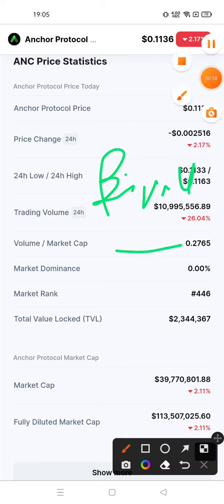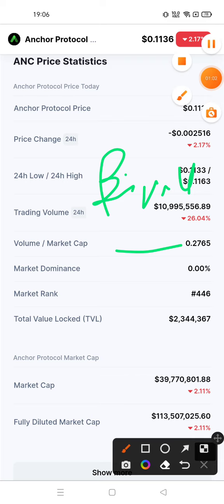Before having an investment in Anchor Protocol, do proper crypto market research because the crypto market is highly volatile. Please subscribe to my channel to watch more videos related to Anchor Protocol cryptocurrency.